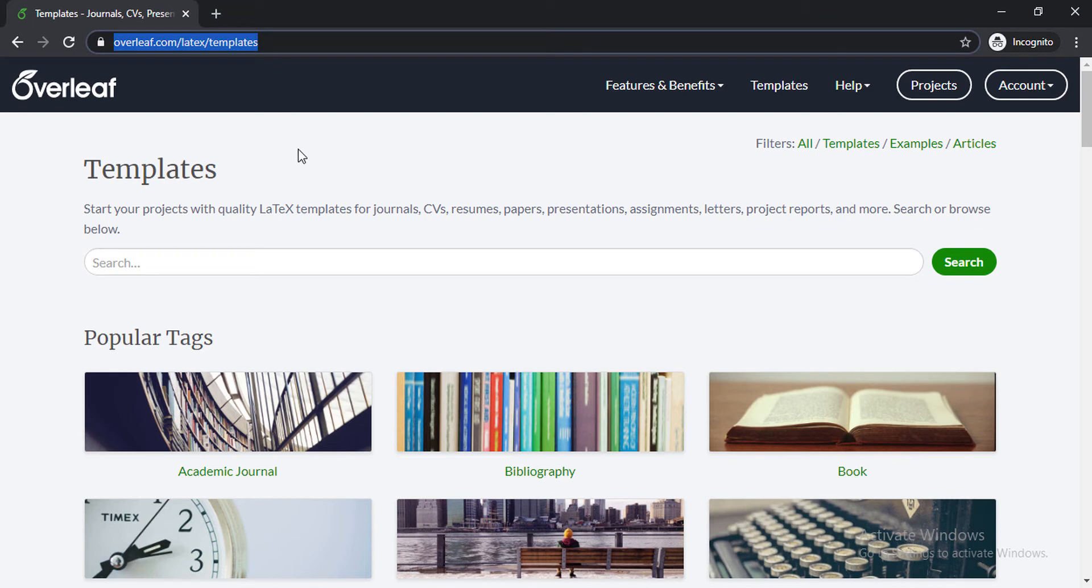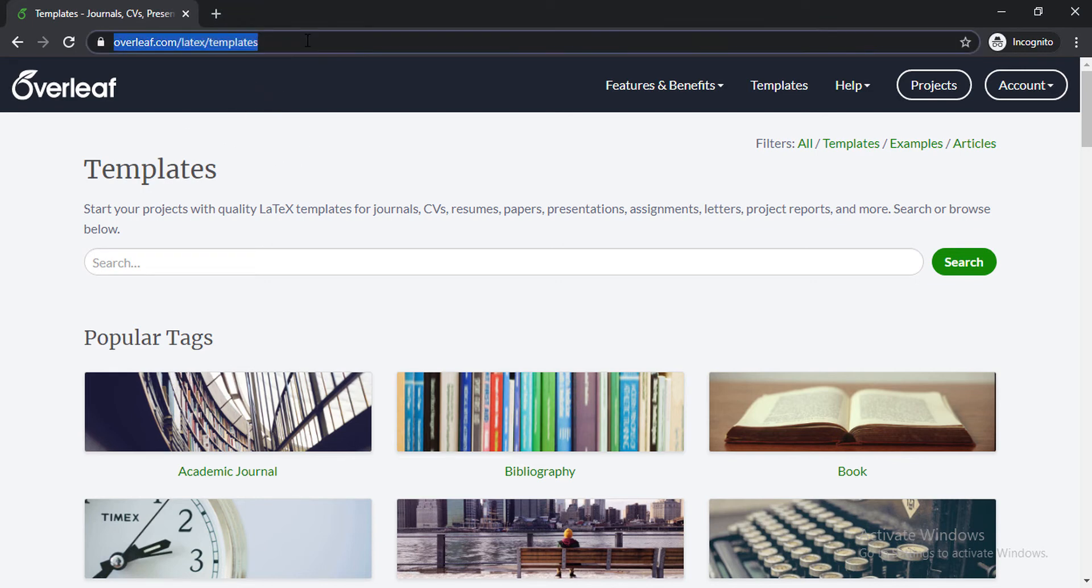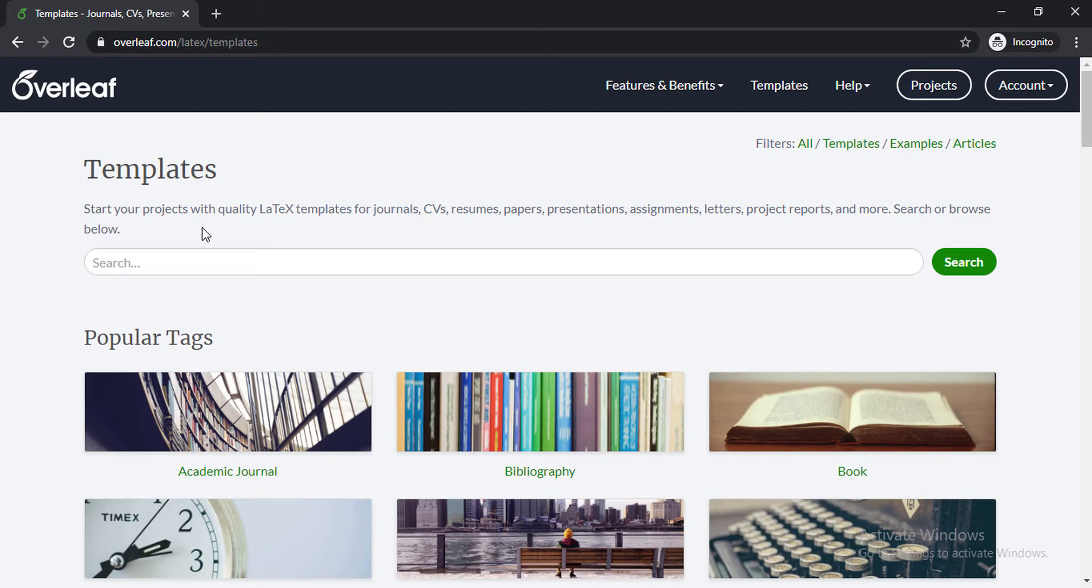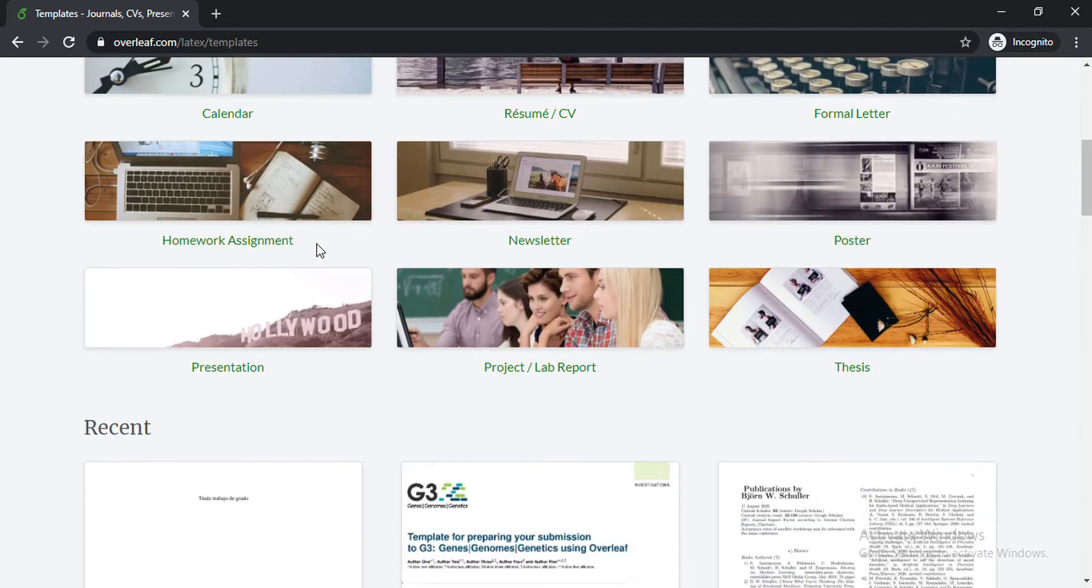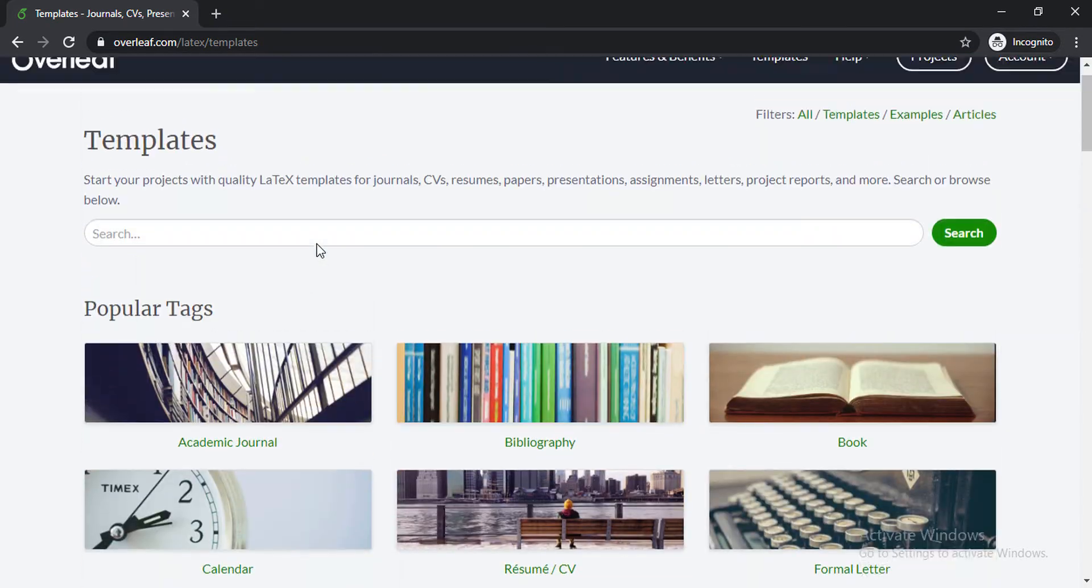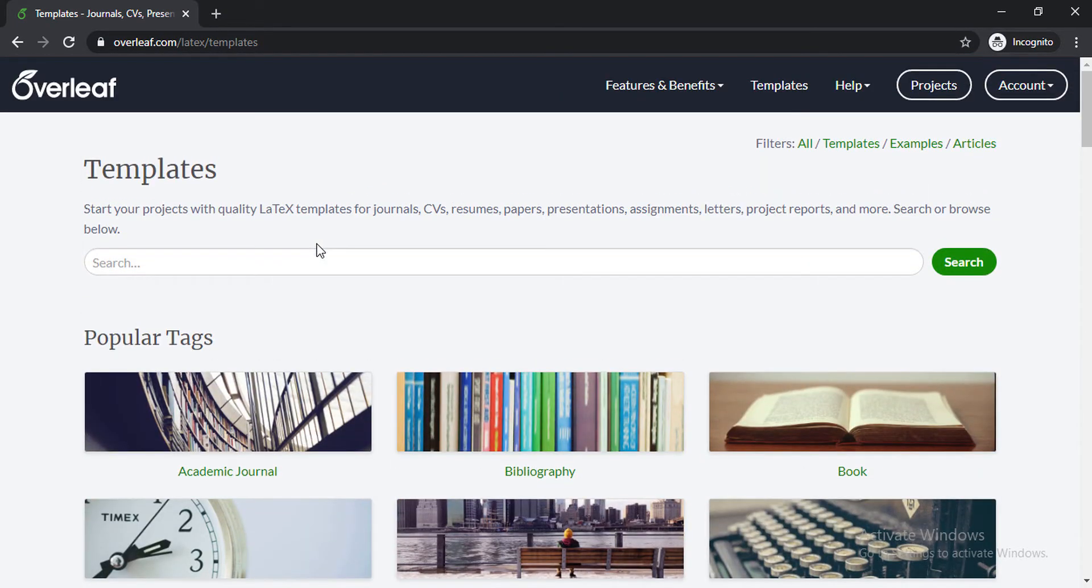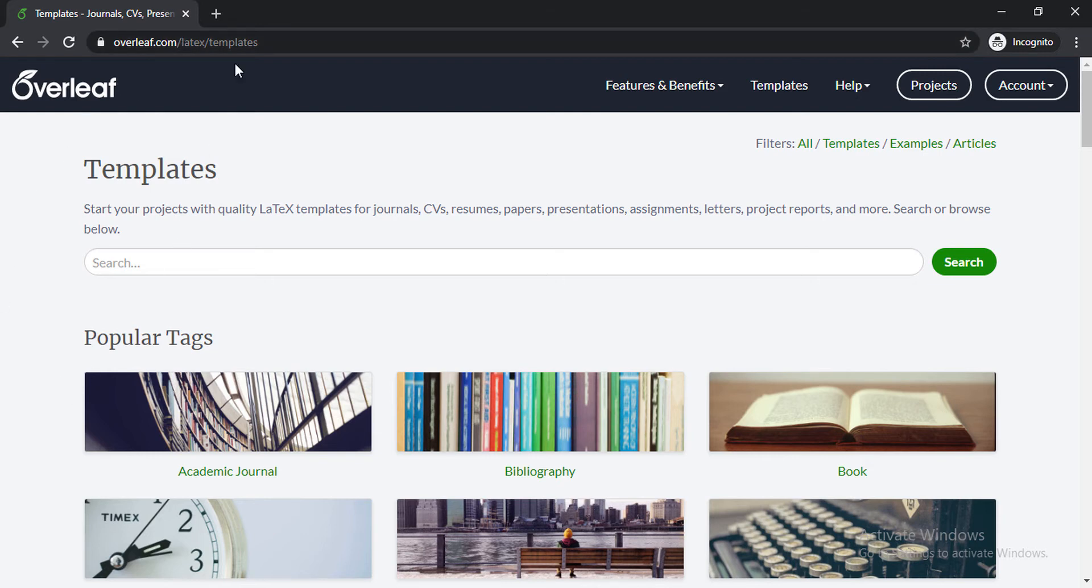I have visited a URL, Overleaf.com/latex/templates. I have given this link in the description below. Please check this link, and first of all you have to log in to Overleaf. If you don't have an account in Overleaf you can create one. So first create an account at Overleaf.com then follow this link.